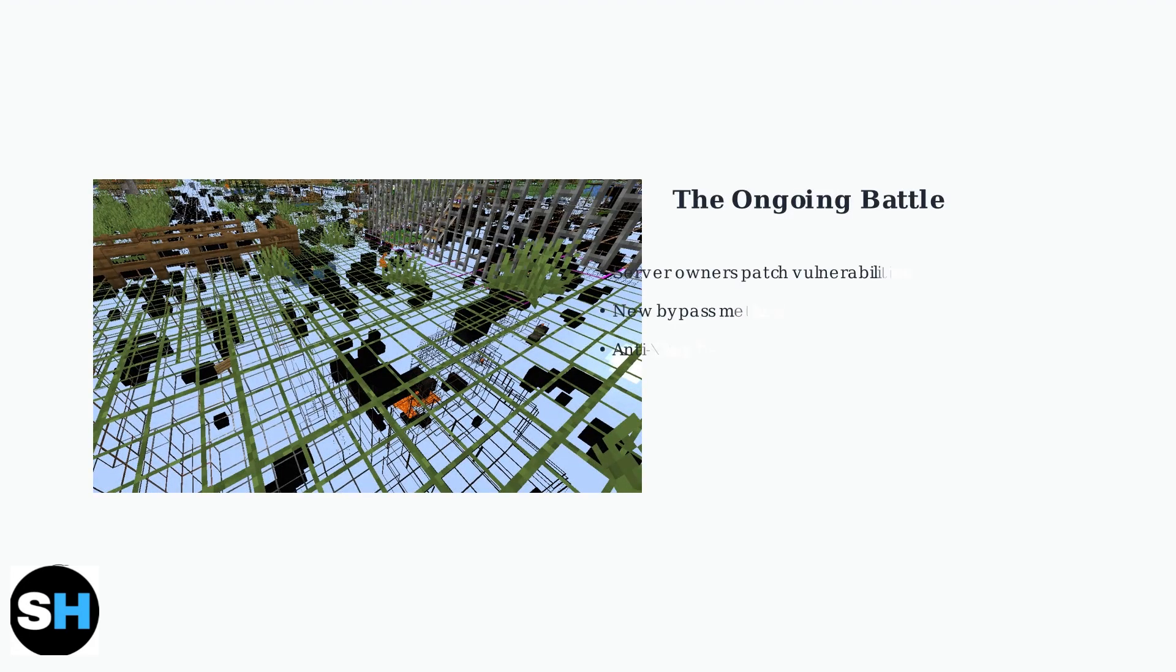The battle between anti-X-ray protection and bypass attempts is an ongoing cat-and-mouse game. As server owners implement more sophisticated defenses, those attempting to circumvent the rules develop new methods, making bypassing increasingly difficult.